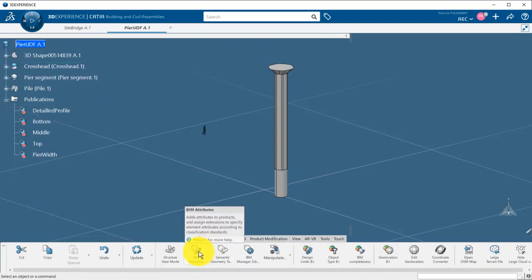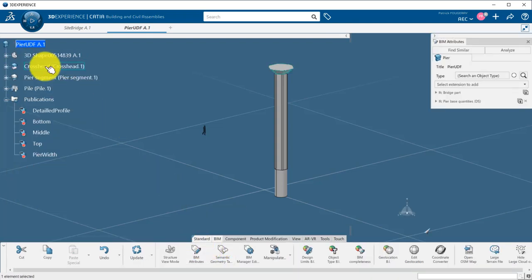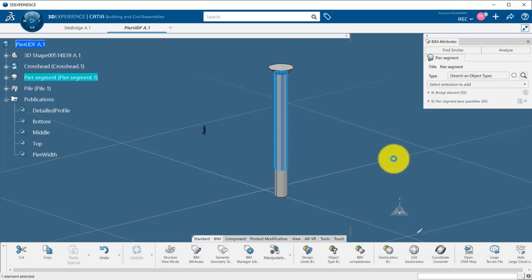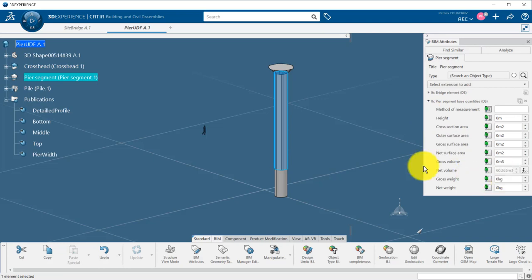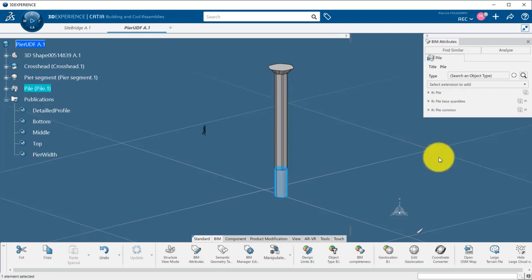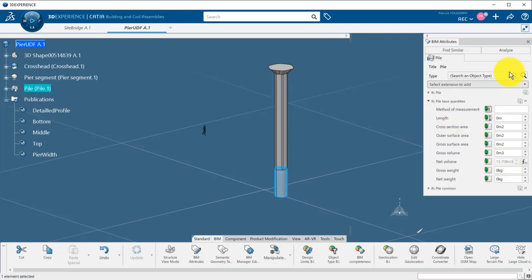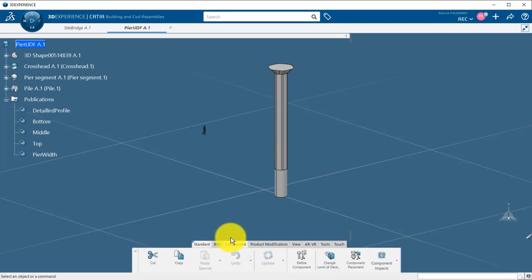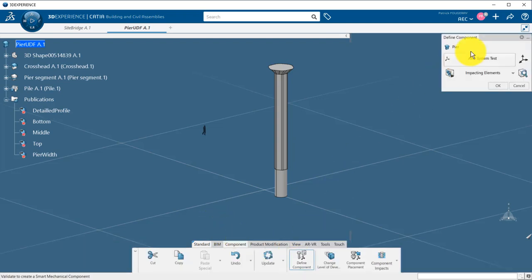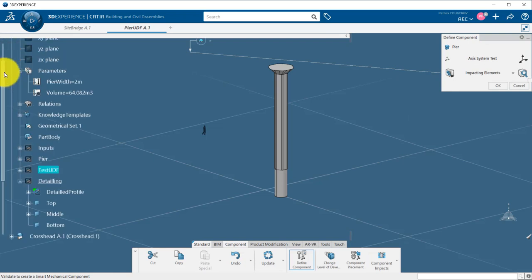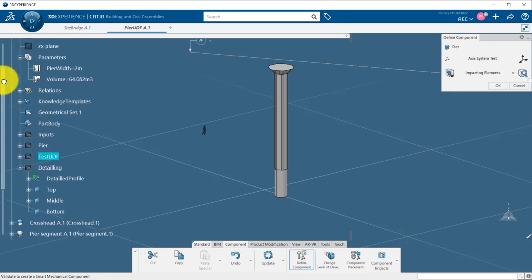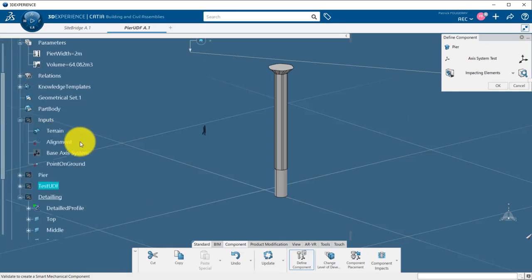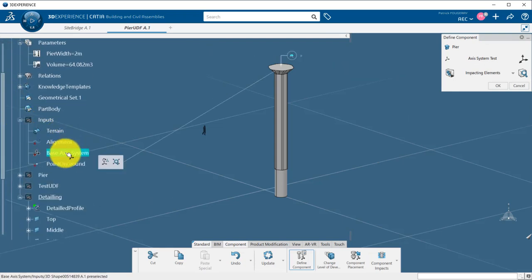As you can notice, I can display those values using the BIM attributes command in Building and Civil Assemblies app. Last thing to do for my 3D design is to publish my base axis system with defined component. This will be the reference used for instantiation with component-based design.